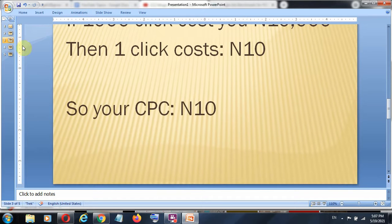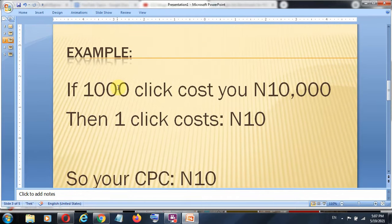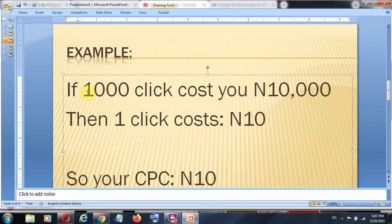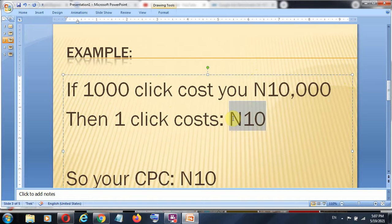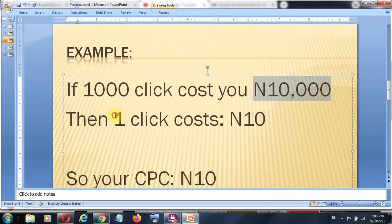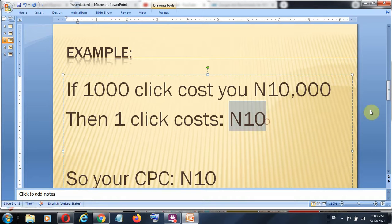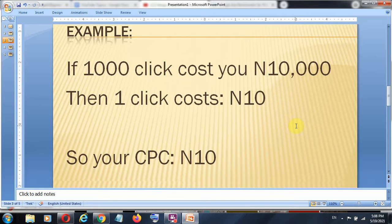We want to compare how much we are paying per click against how much sales we are making. Let me give you an example: if you have 1,000 clicks to your website and the average total amount you are billed for those 1,000 clicks is 10,000 Naira, that means per click you are actually paying 10 Naira. So your CPC is 10 Naira.